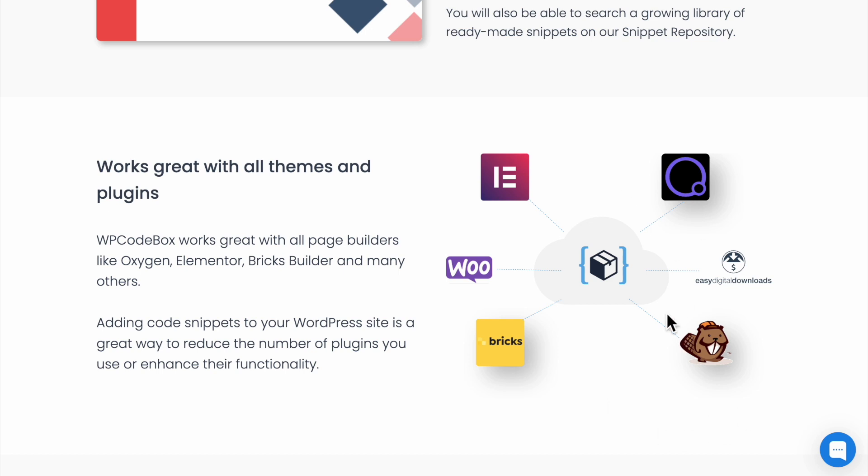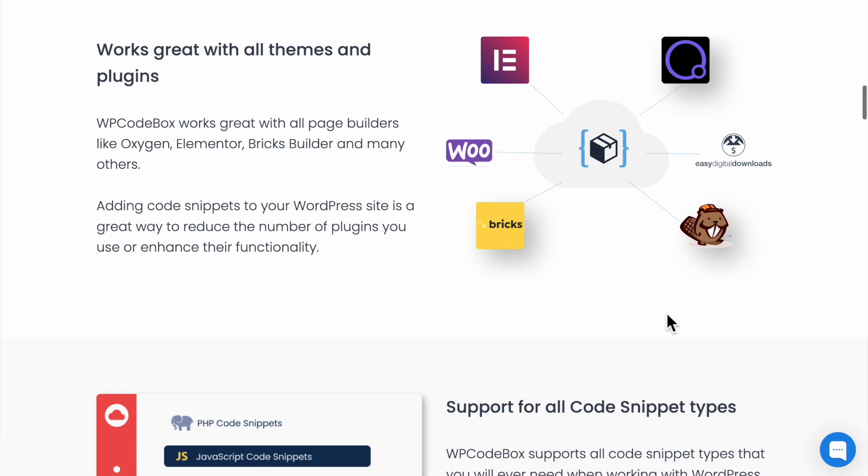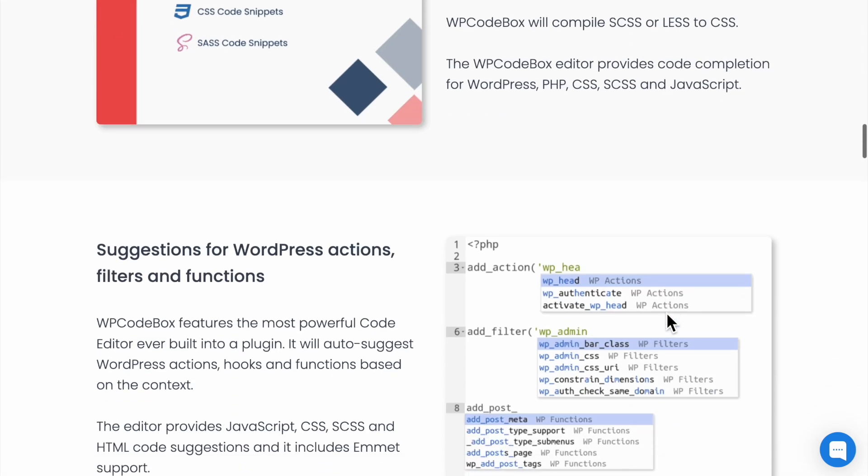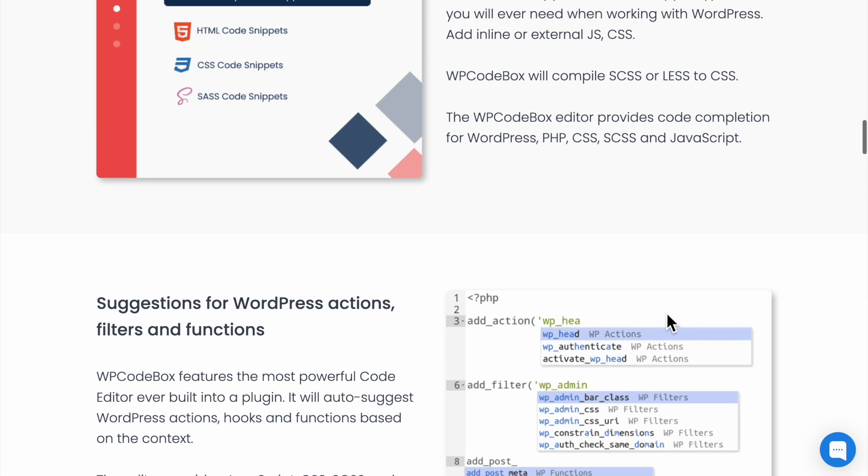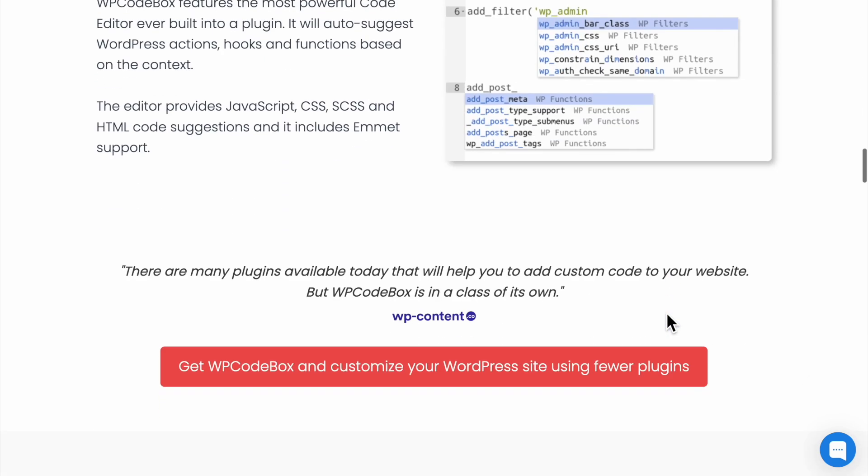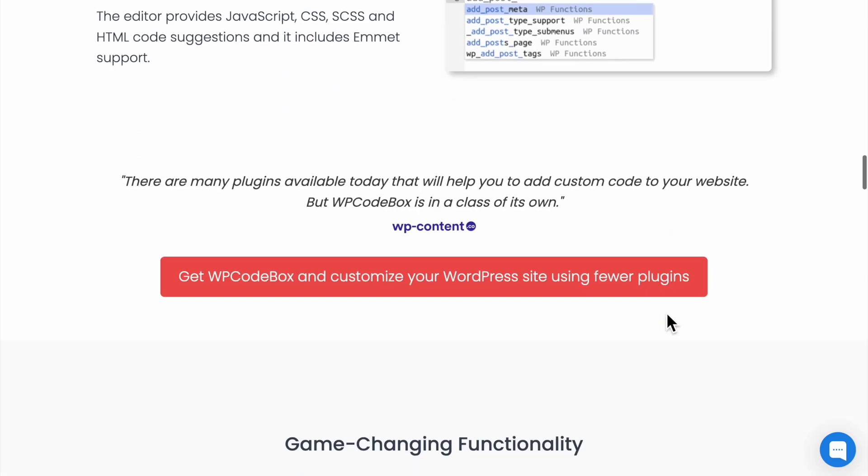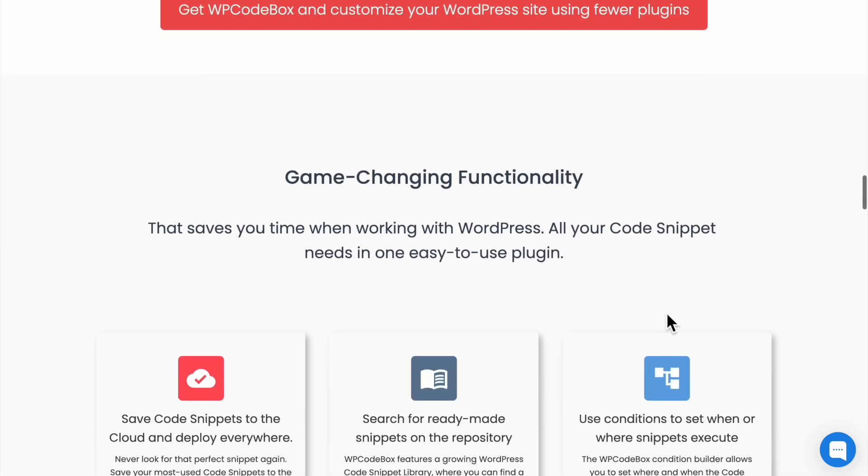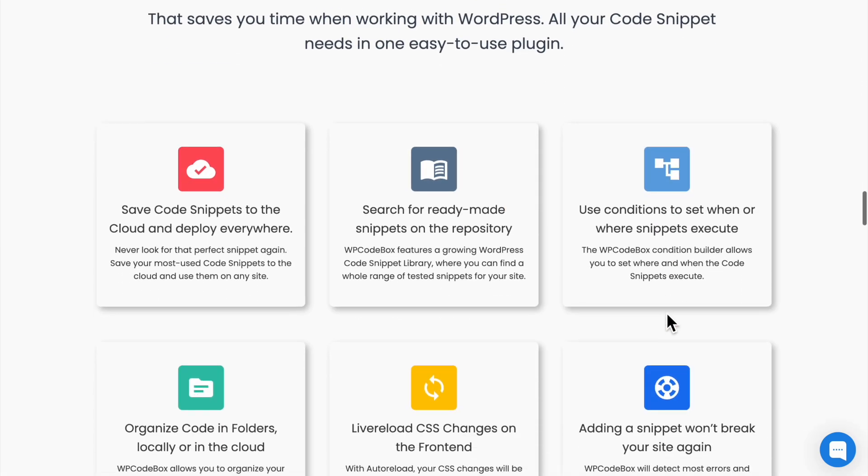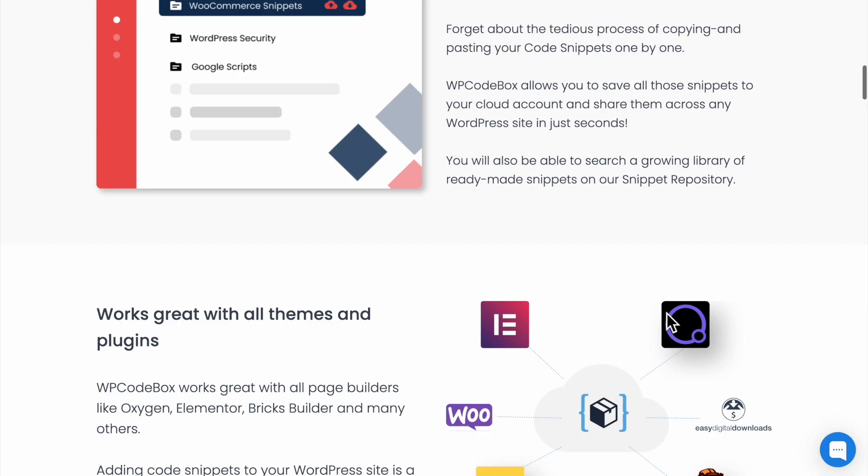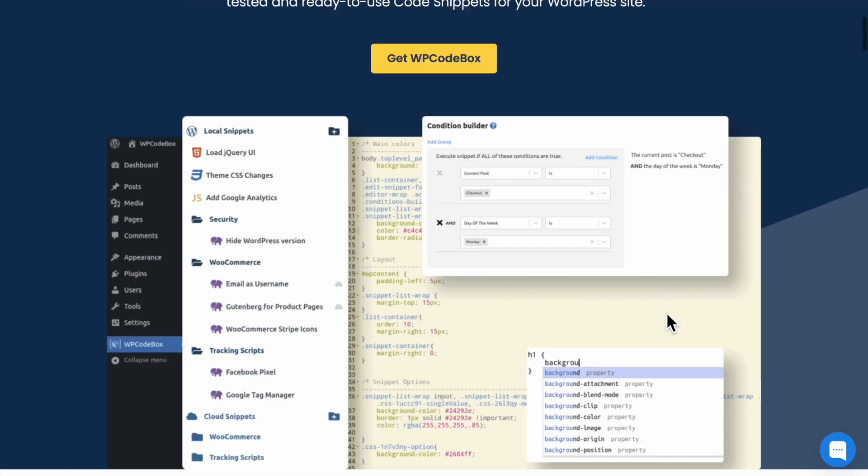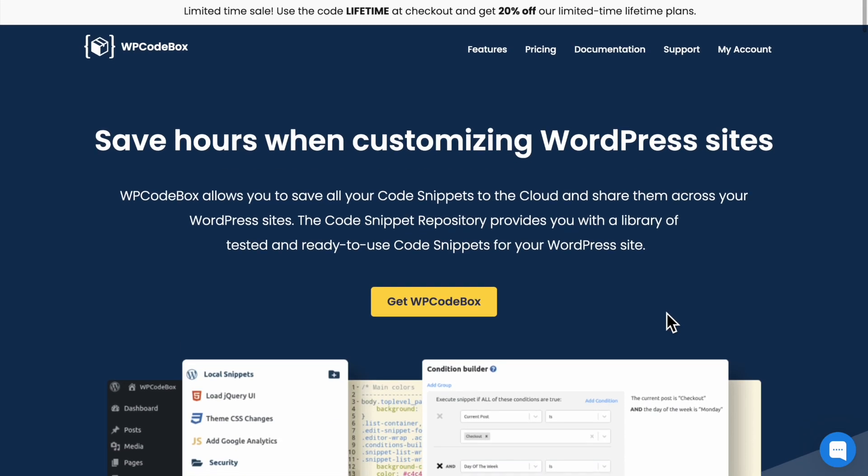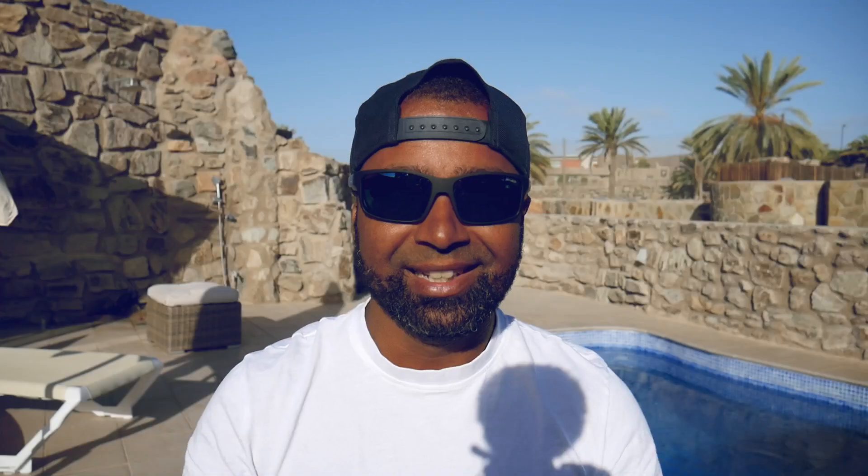So yeah, I will have a link to WP Codebox if you want to grab the plugin for yourself. Full disclaimer, it is an affiliate link. So that means I may be paid a small commission if you purchase the plugin through my link at no additional cost to you, of course, but I do appreciate the support. So there you have it, guys. I hope you enjoyed this video.